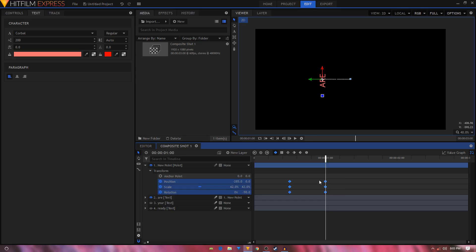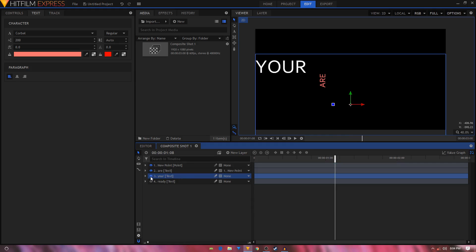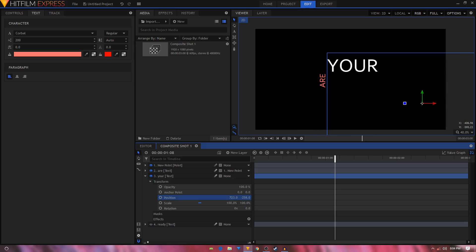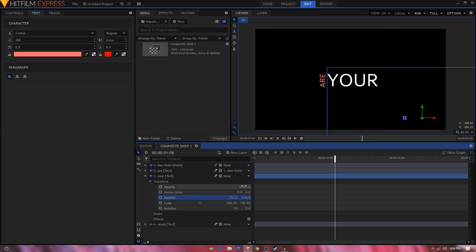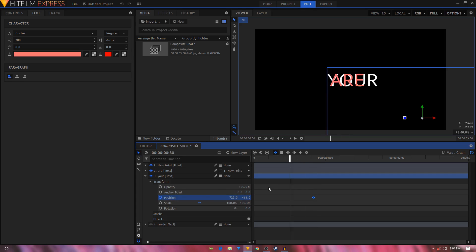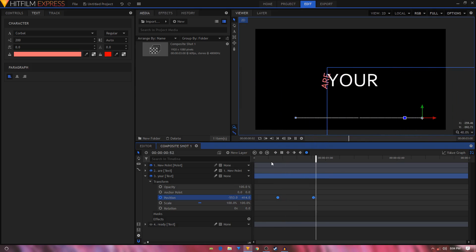Select all these keyframes and convert them to Manual Bezier. Then bring in the second text layer — unhide it — and put it in the center using the position property. Animate the second text layer: at around 50 frames create a position keyframe, move back 30 frames and shift the position to the left side. Select these two keyframes and convert to Manual Bezier.